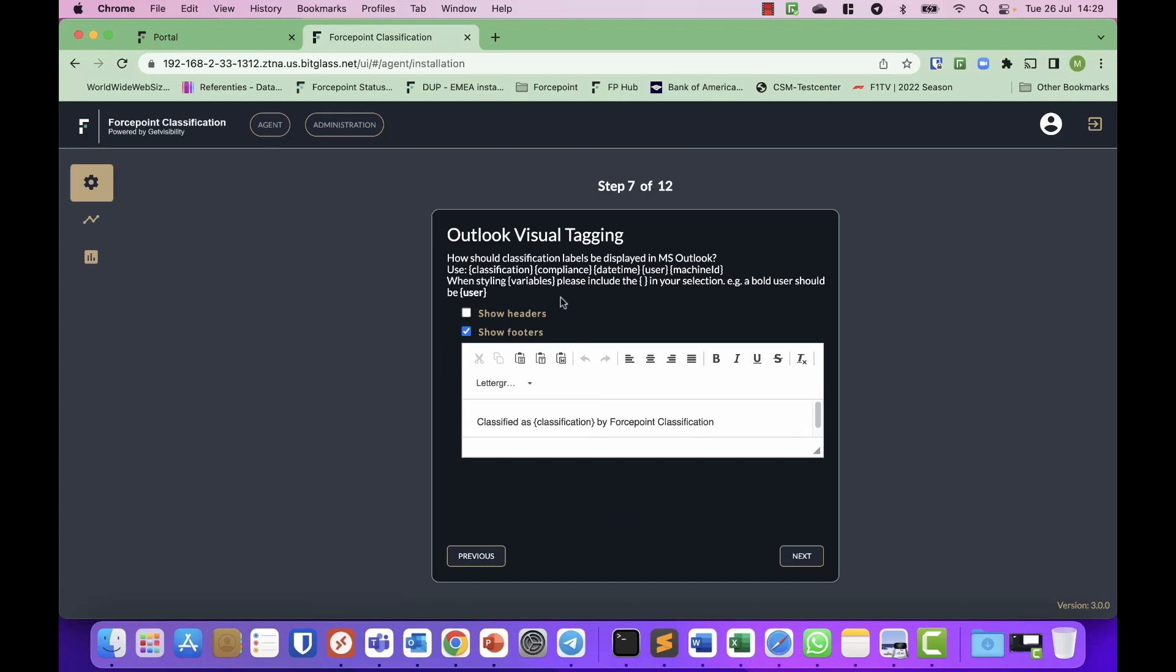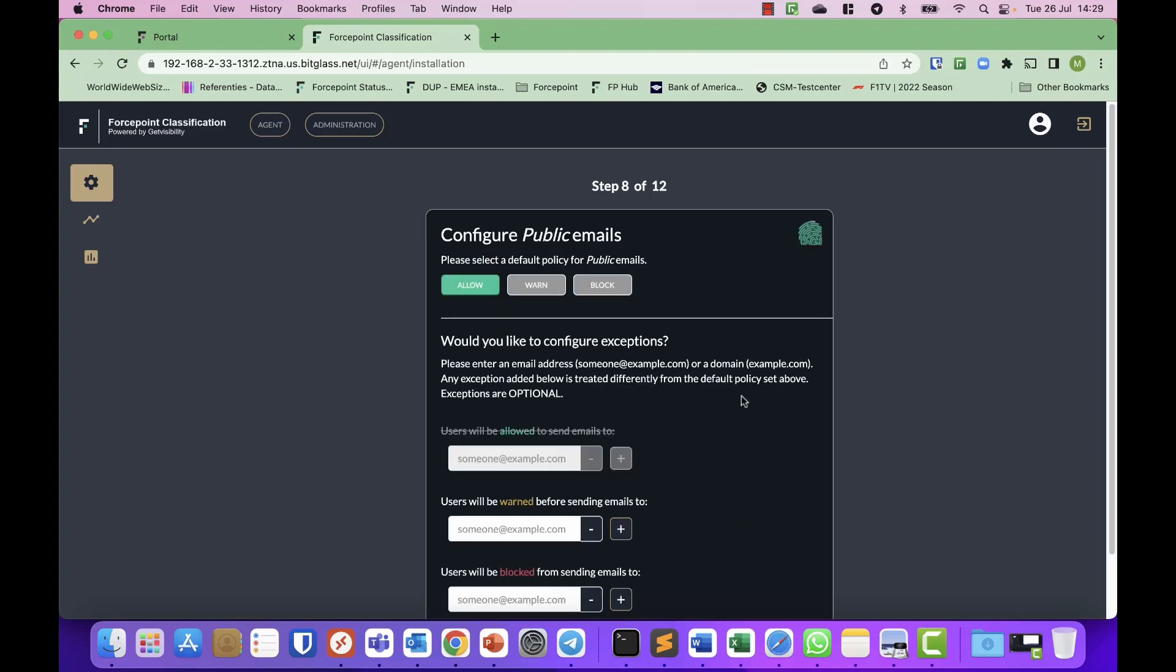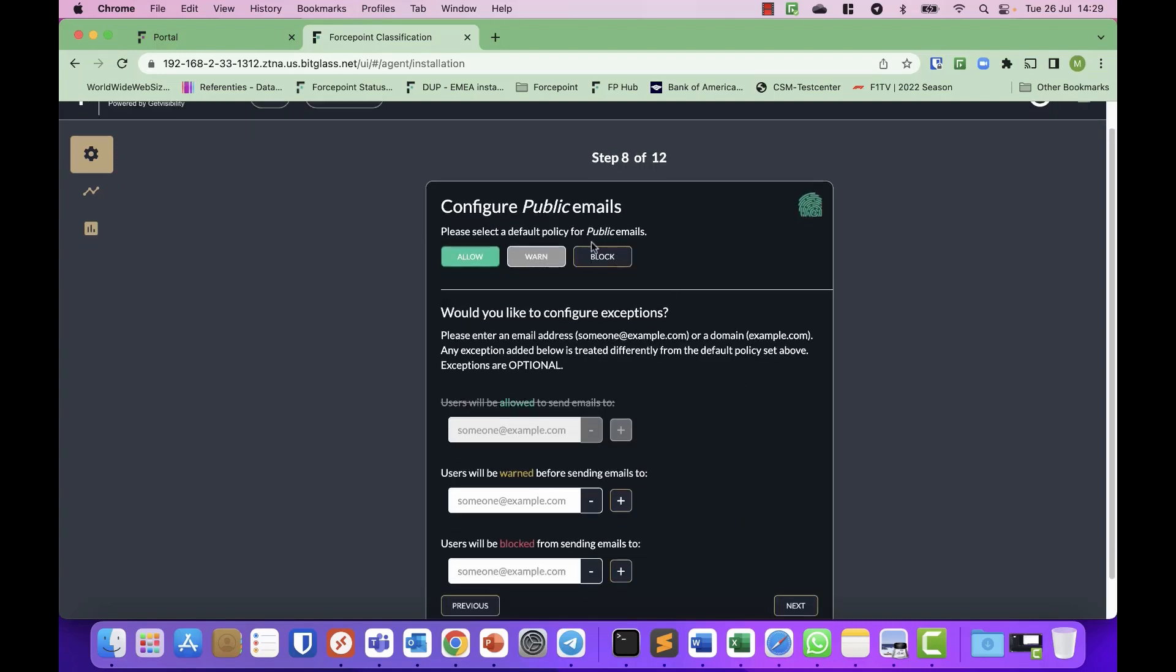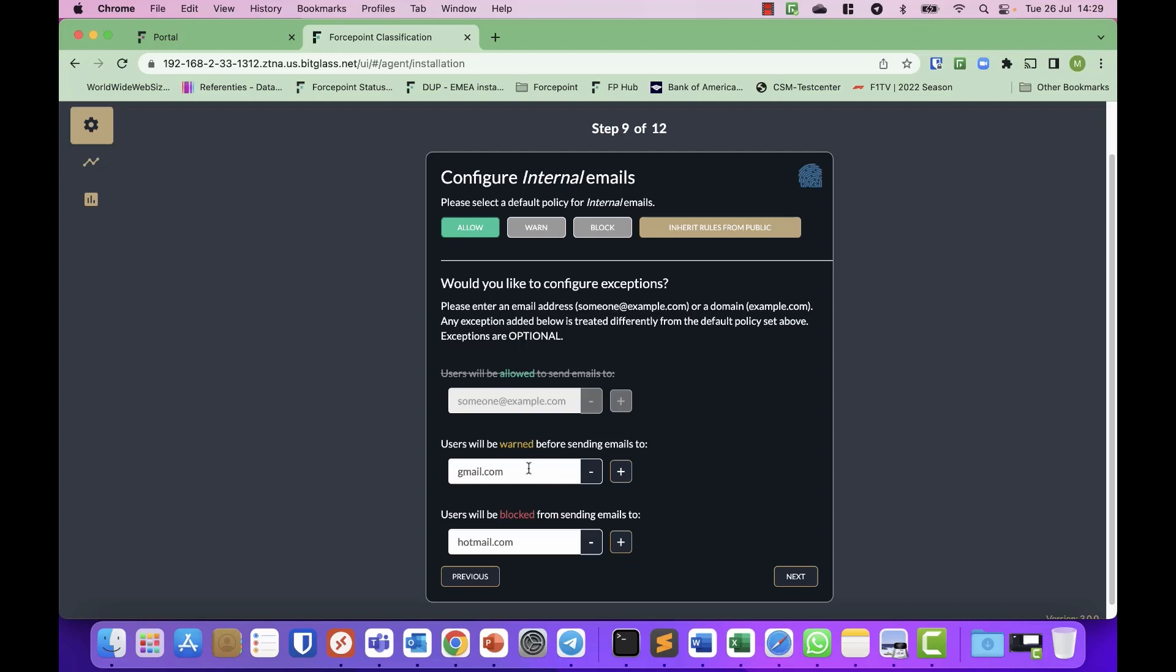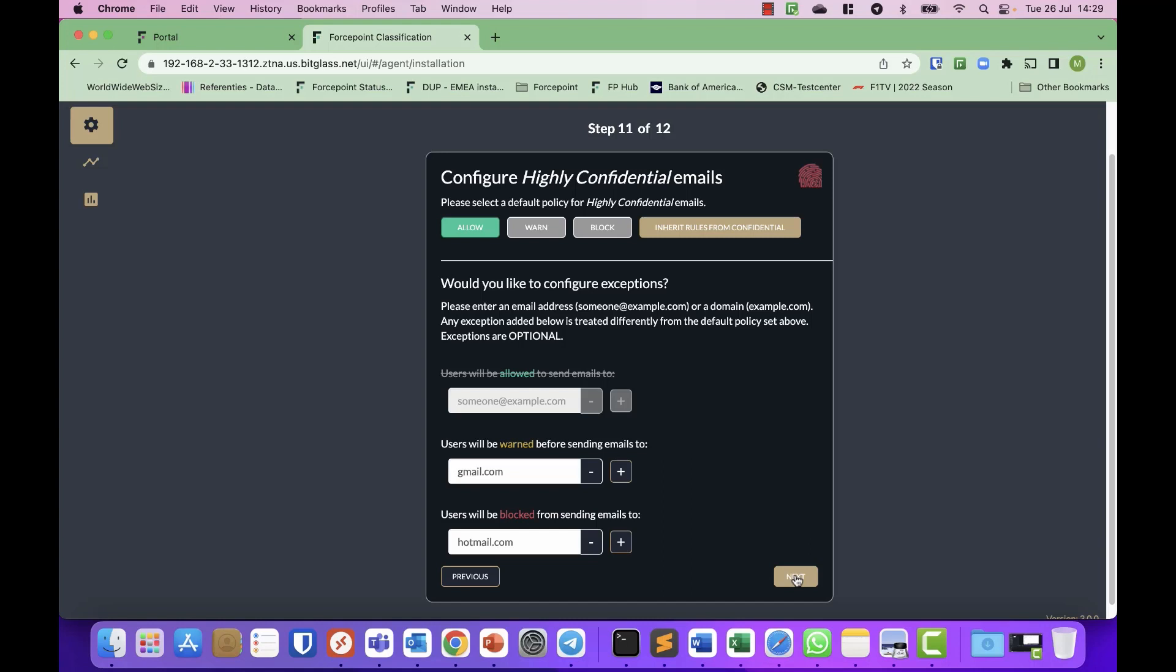Then next, you define on your Outlook what the visual tagging needs to be. Headers, footers again, obviously no watermarks on an email. And then you can decide based on the labels, which domains people can and cannot send emails to. So for public, most of the time you will allow everything. But once it's an internal email, you might want to warn them when they start sending emails to public email domains like Gmail or Hotmail. And the same goes for confidential emails and highly confidential emails.